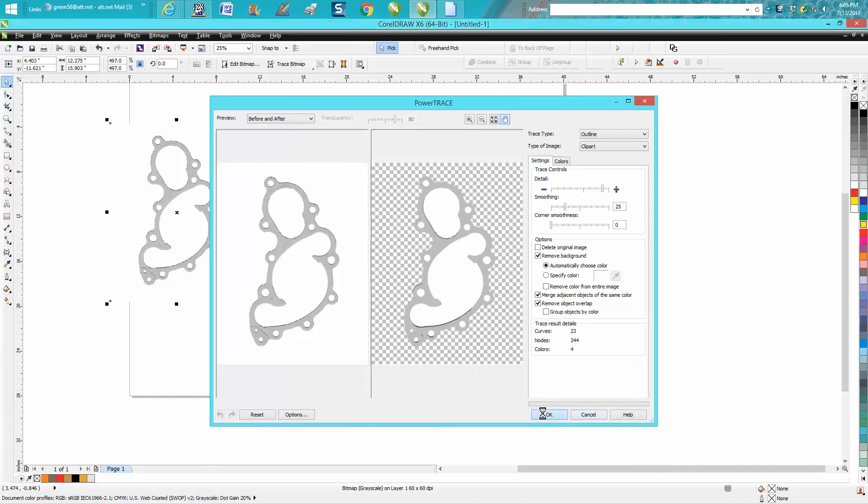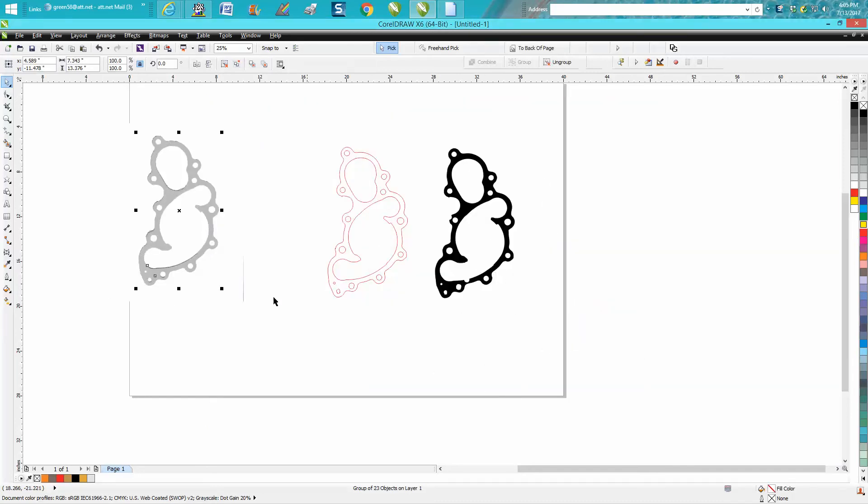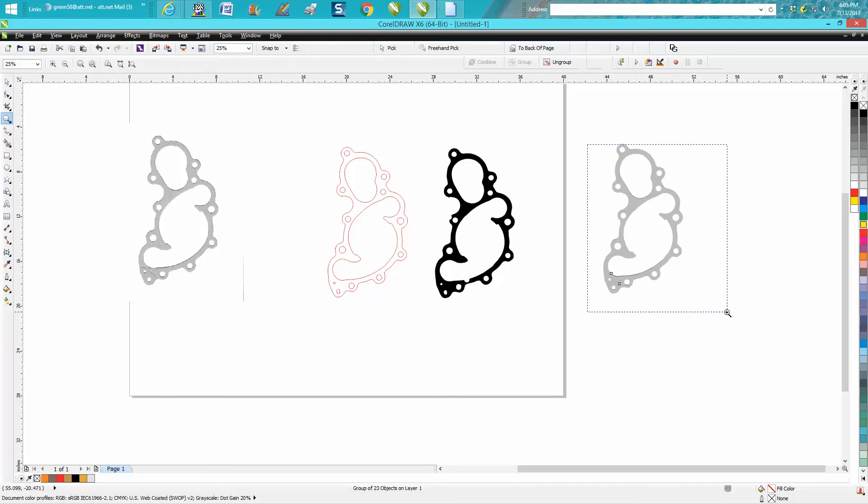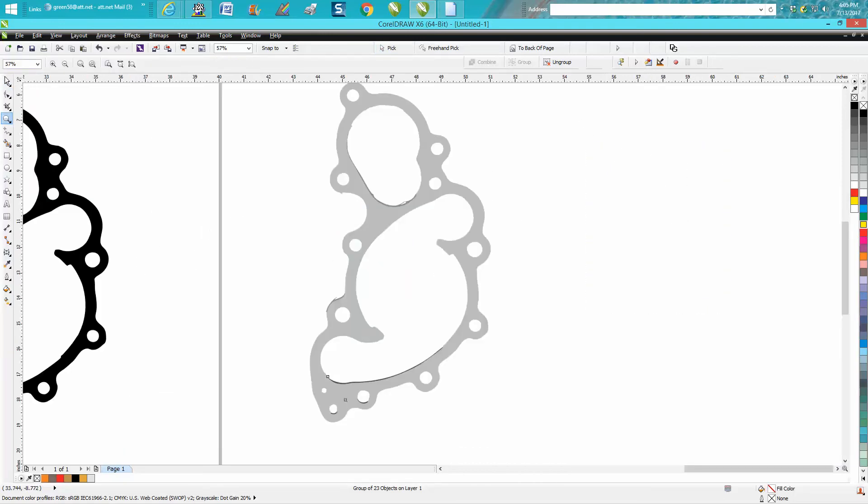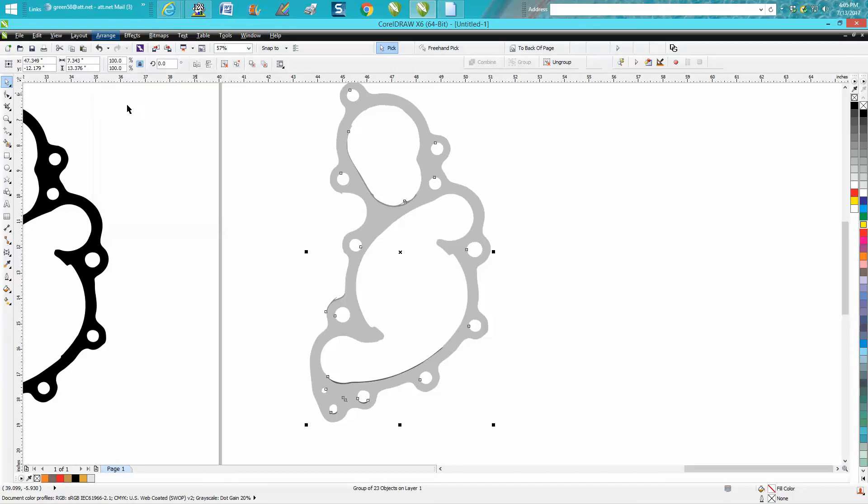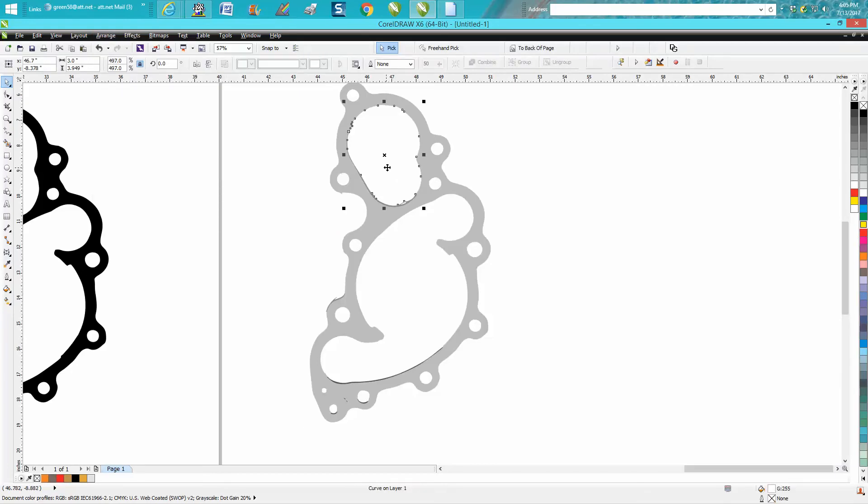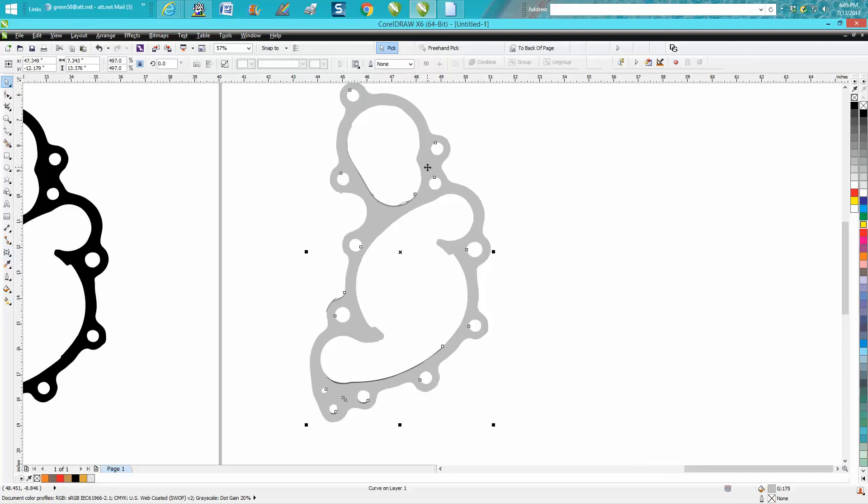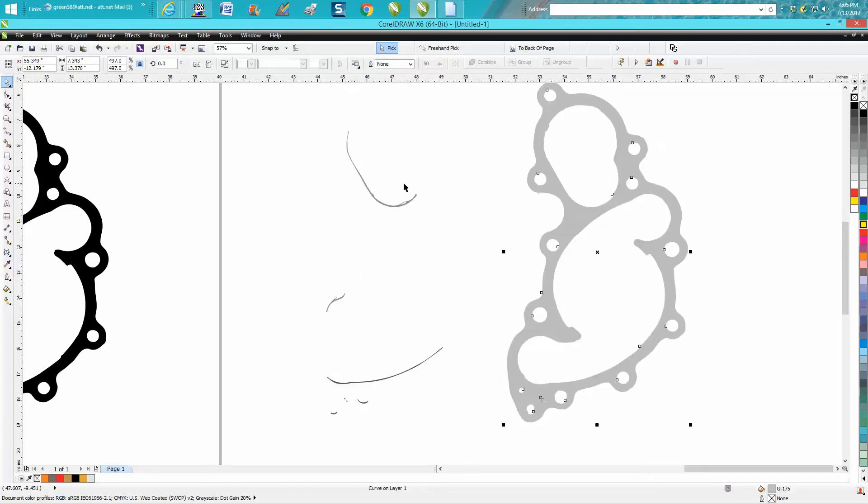Just grab it and go to arrange and ungroup it. Then take out this center, take out this center, and you can still see some garbage here. Select on your gray and just move it out of the way, and your garbage is left behind.